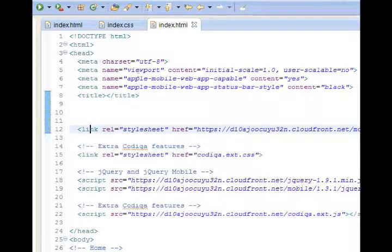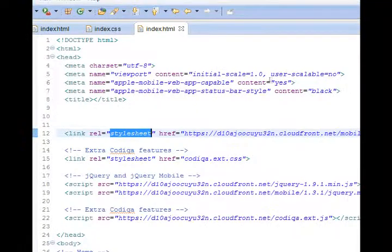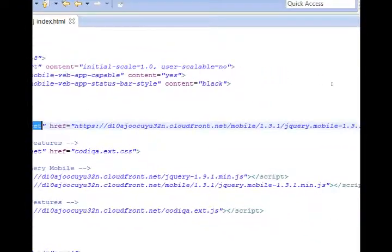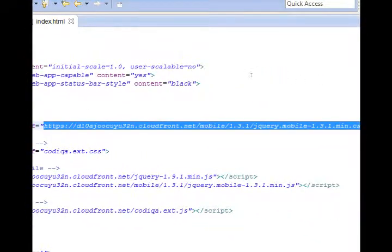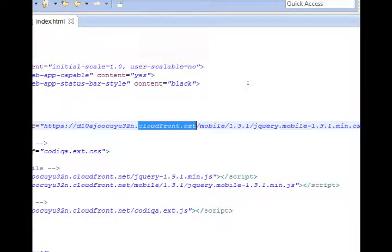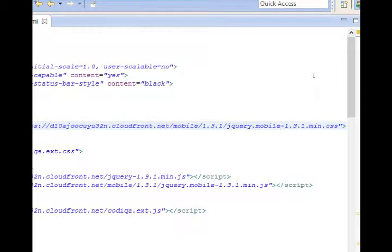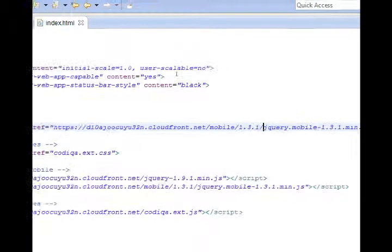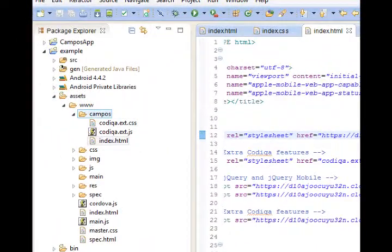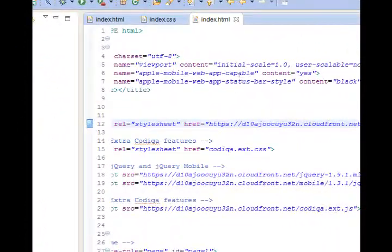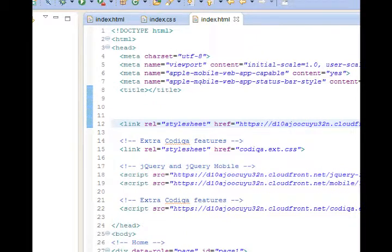We see on line 12 a reference to a style sheet, but the style sheet is found online. It's found at cloudfront.net and we have a reference to jQuery mobile version 1.3.1. We need to fix that so that we have our own copy of jQuery mobile right in our folder here, not on the website. Because what happens is it slows down whenever we load the app because it has to load external content.